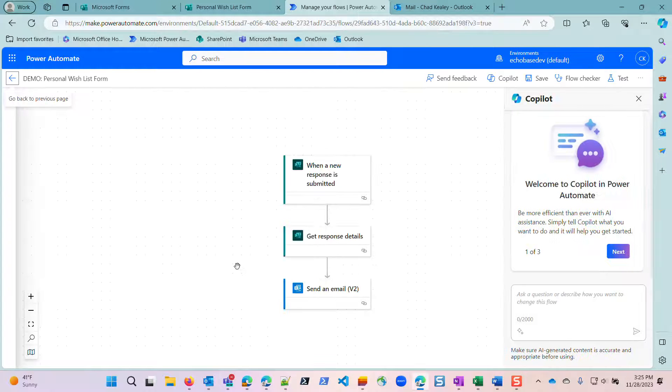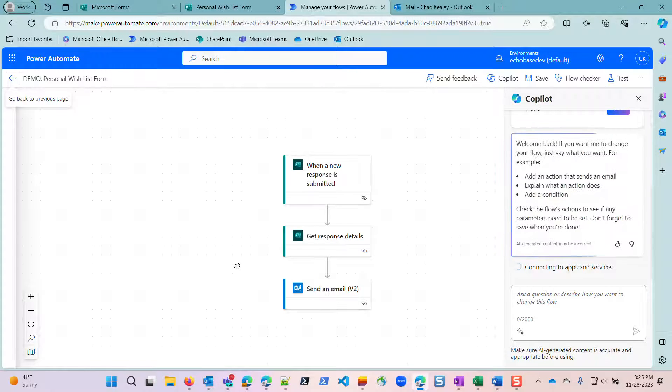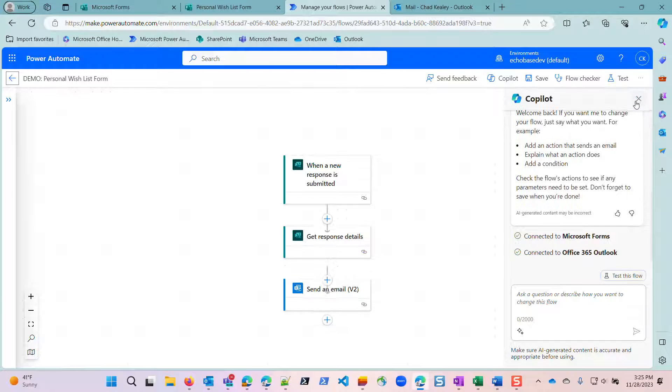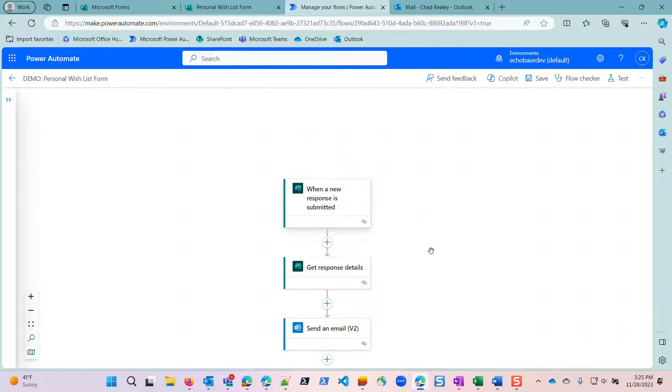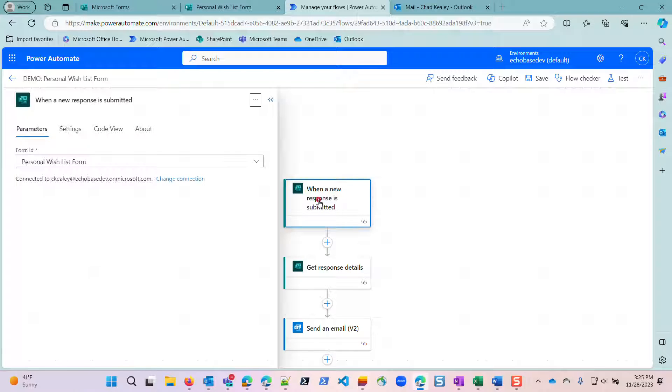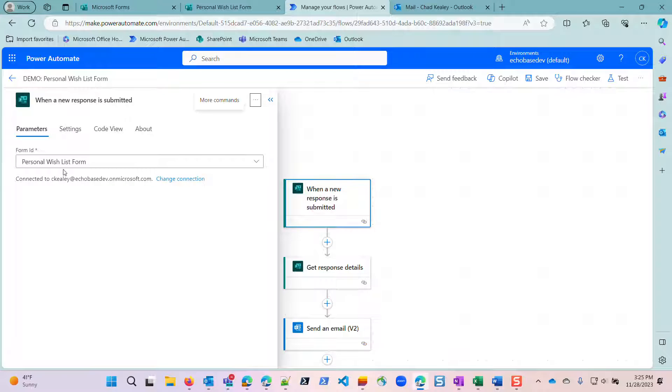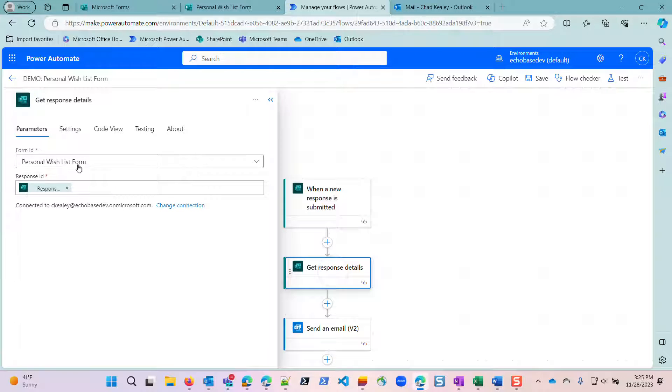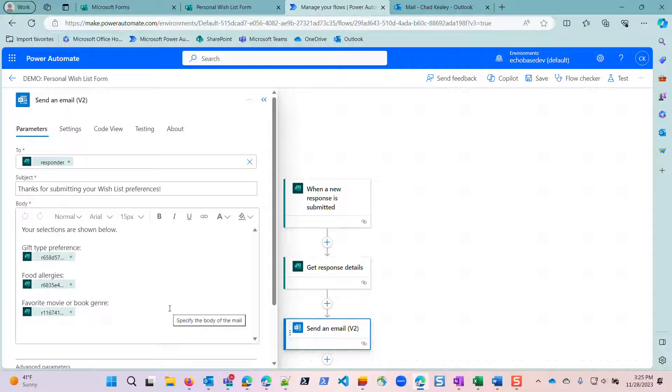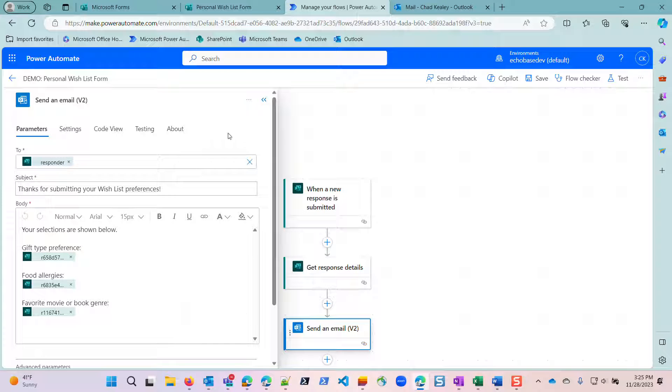By the way, I'm using the new editor, which is starting to grow on me, but I still don't love it. It's starting to become a little more bearable to work with. But this is a very simple flow. Basically, when the response is submitted, there's my personal wishlist form, getting the details of it, and then sending an email to the responder with their selection. Pretty simple, basic flow, nothing really fancy here.